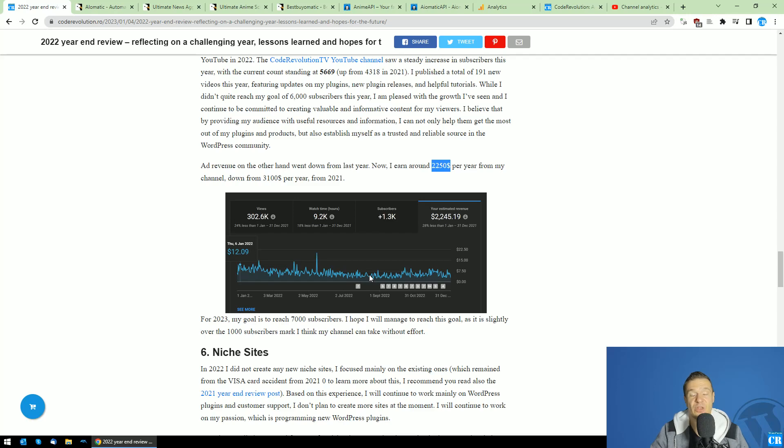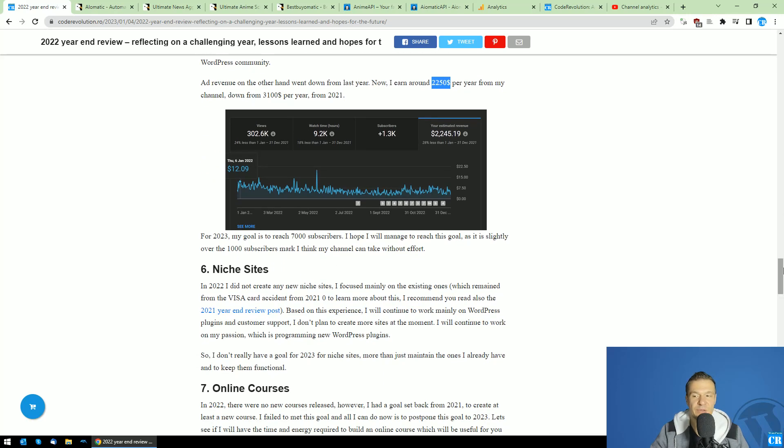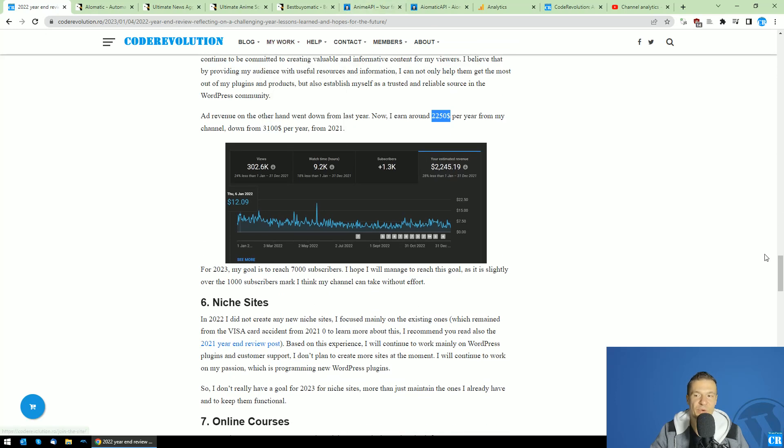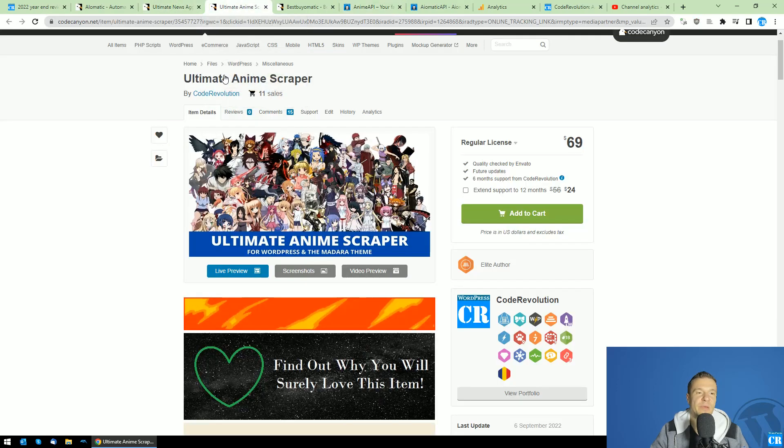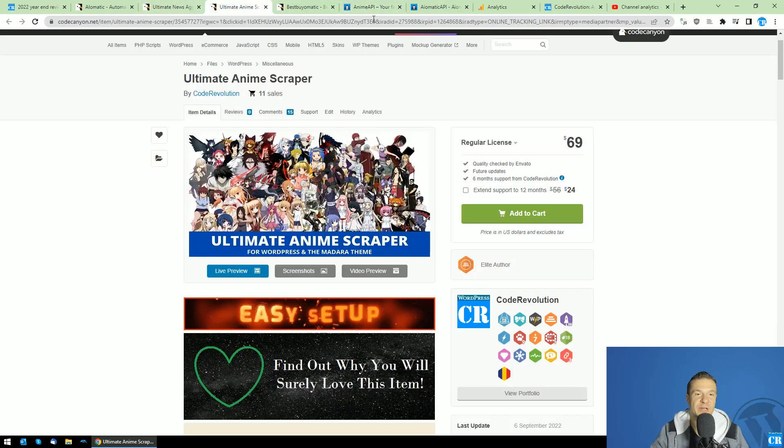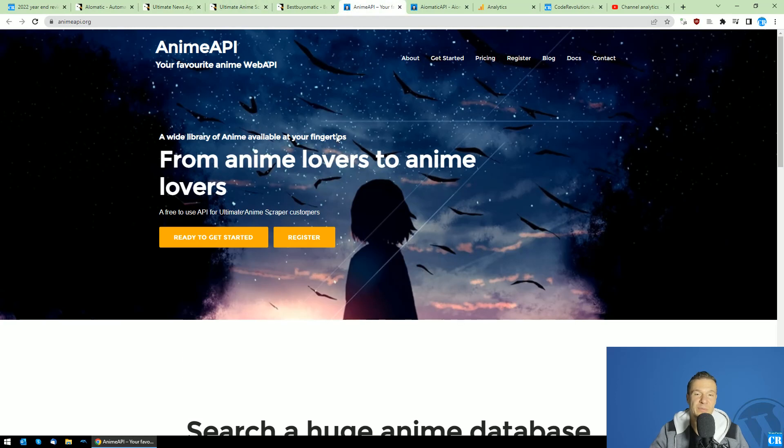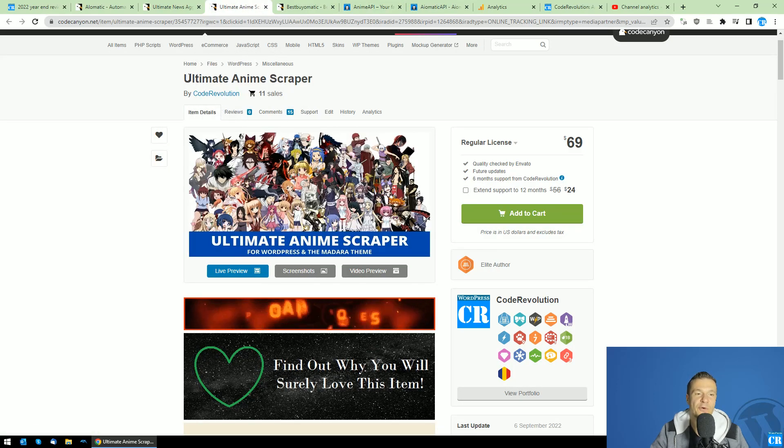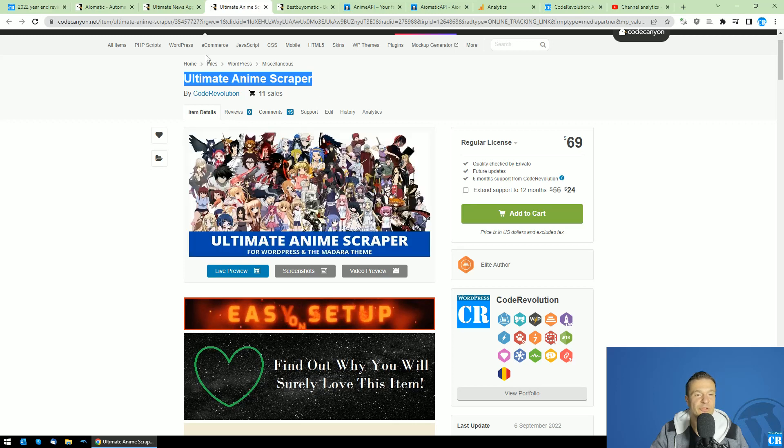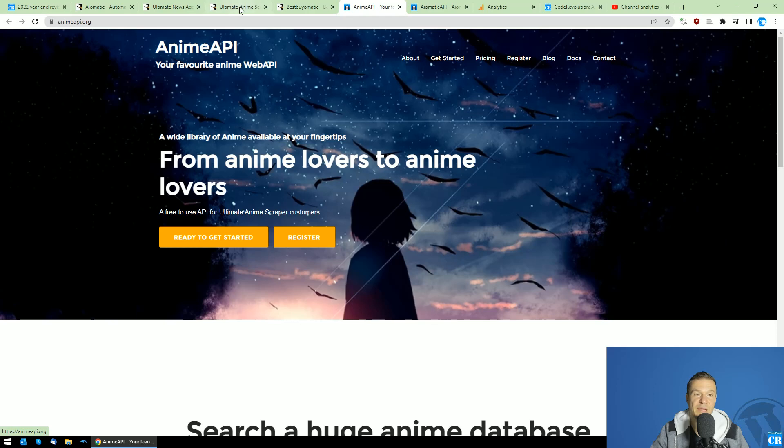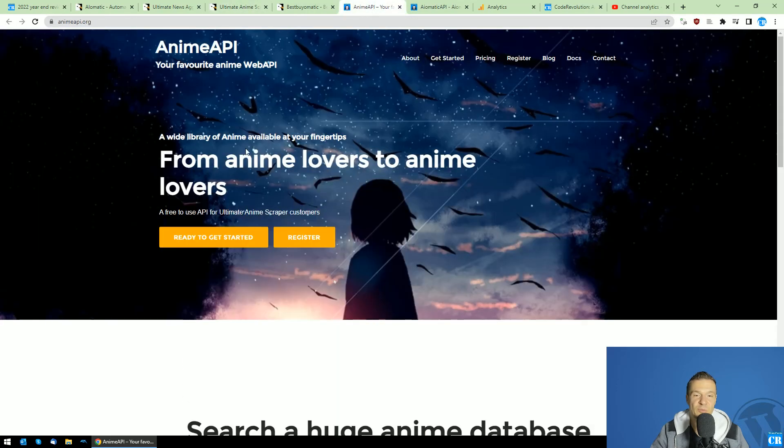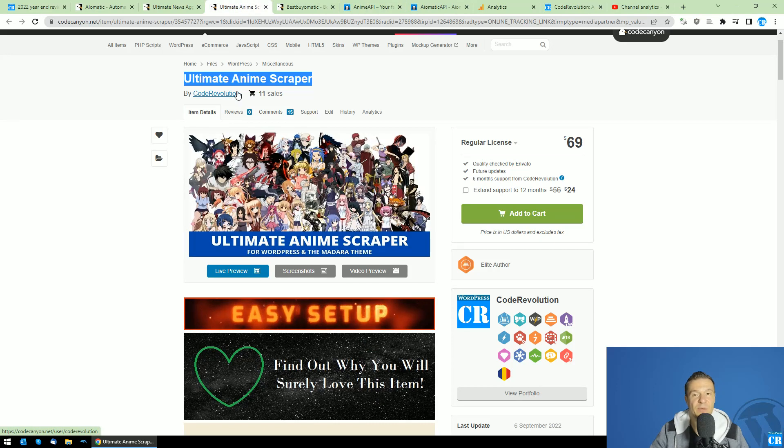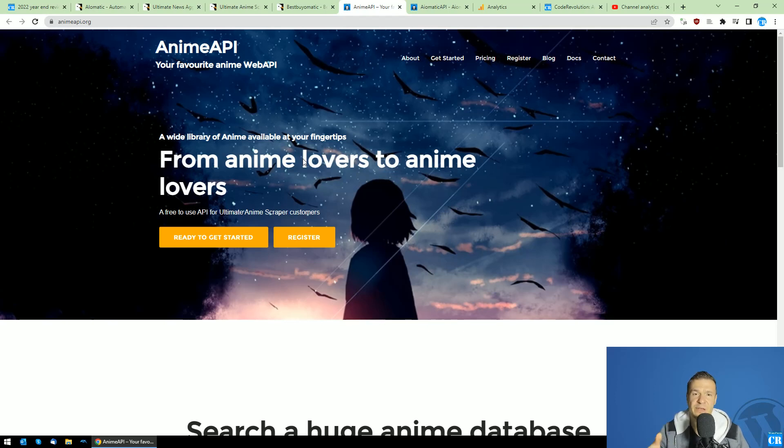I created some API sites, including this Anime API site, which comes automatically if you purchase the Ultimate Anime Scraper. This plugin has its own Anime API website which you will get an API key for for each purchase code that you make for the Ultimate Anime Scraper. Each purchase that you make will provide the purchase code, which can be transferred and transformed into an API key for Anime API, which works with the Ultimate Anime Scraper plugin. This is the API from which the Ultimate Anime Scraper plugin gets its content.